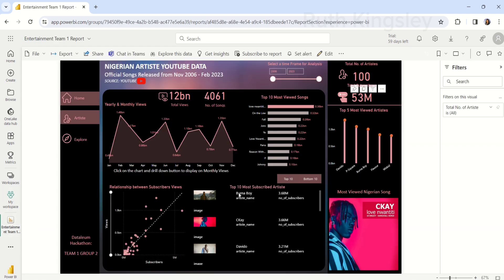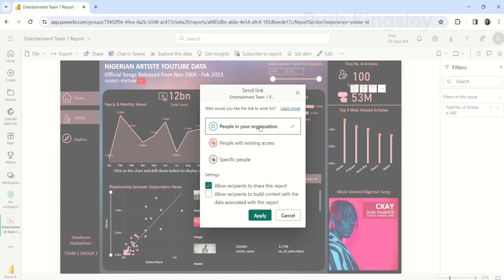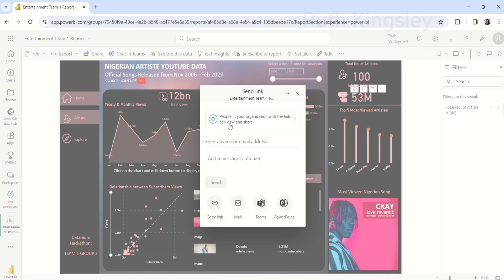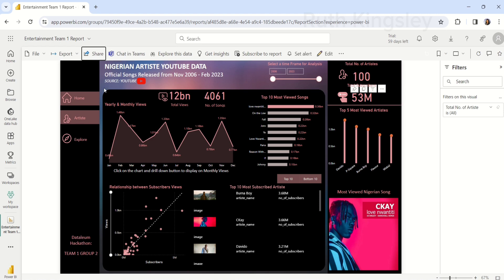Mine is already enabled, so I'll go back and click on the report. Once I click on the report, I can come over here to click on Share. If you want people in your organization to have this live data experience, you can click 'People in your organization,' or you can cancel it. Right here under Share, I can click on the PowerPoint button.